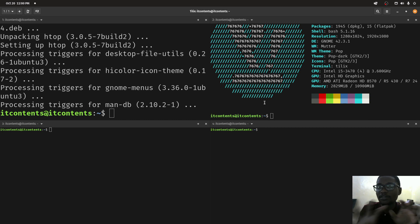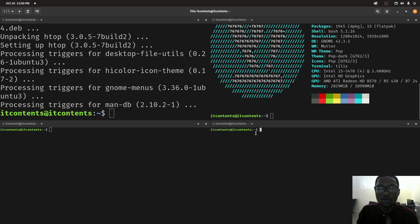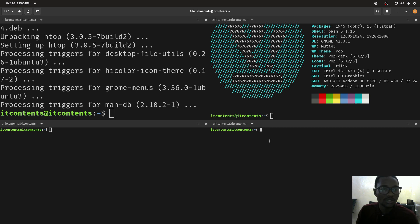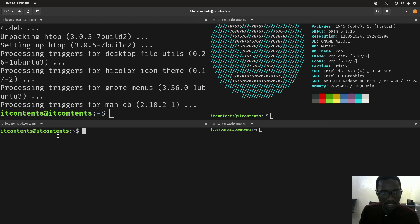Same thing, if this one is active I can do this. Tilix allows you to do all this under one main terminal, meaning you don't need to open up any other terminals.